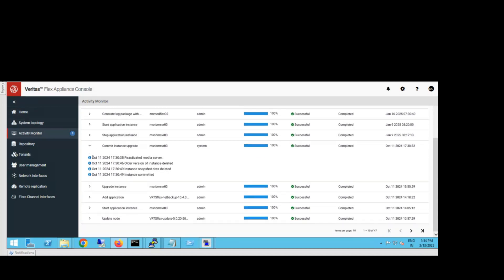If you don't manually commit within a certain time period, it will automatically commit your upgrade as well. That's all, thank you.